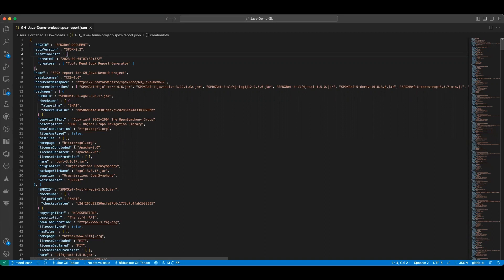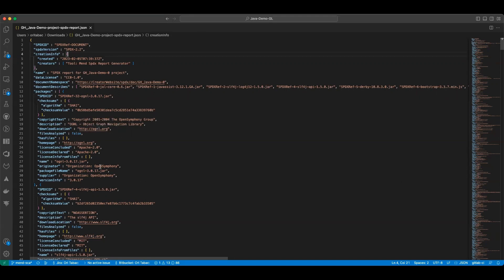Let's review one of the packages. You can see here that we have a library named OGNL version 3017.jar. The license which is associated with this package is Apache 2.0. And as you can see, there are other license attributes that are found over here, such as copyright, download location, description, and so on.